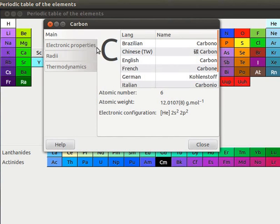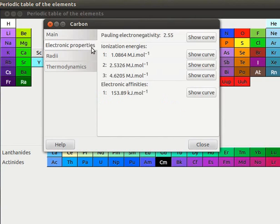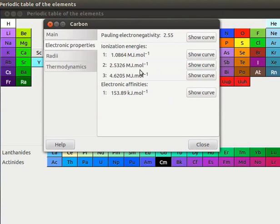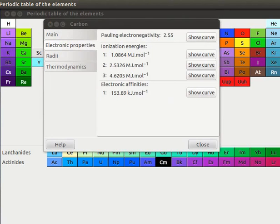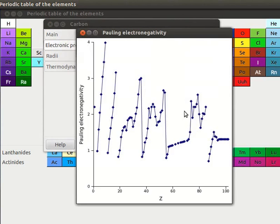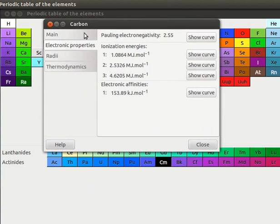Next, click on Electronic Properties tab. This tab shows details about Pauling electronegativity value, ionization energies, first, second and third ionization energies in MJ per mole, electron affinities in KJ per mole. On the right side, corresponding Show Curve buttons are seen. Click on the Show Curve button to view the chart. This is the chart of electronegativity versus atomic number. I will close the chart.